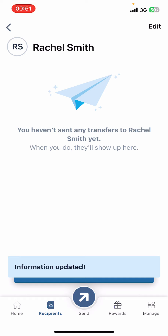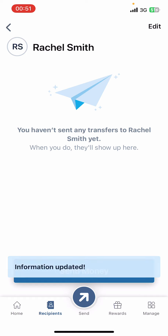And guys, that's it. That's how you change a receiver's name on Remitly. I hope you found this video helpful. If you did, please give it a thumbs up, leave a comment, subscribe to our channel, and hit that bell icon. See you in the next video. Thanks for watching.